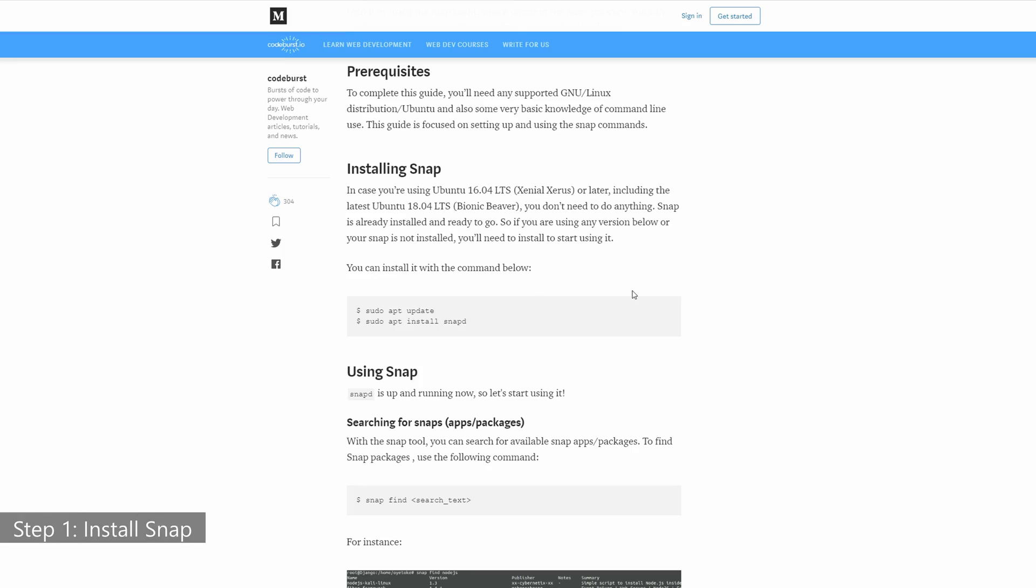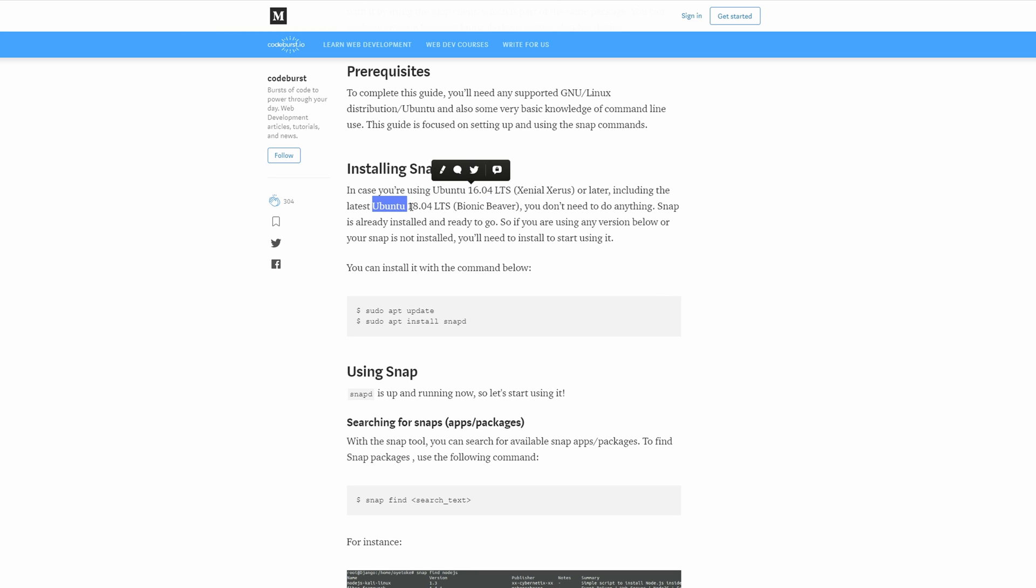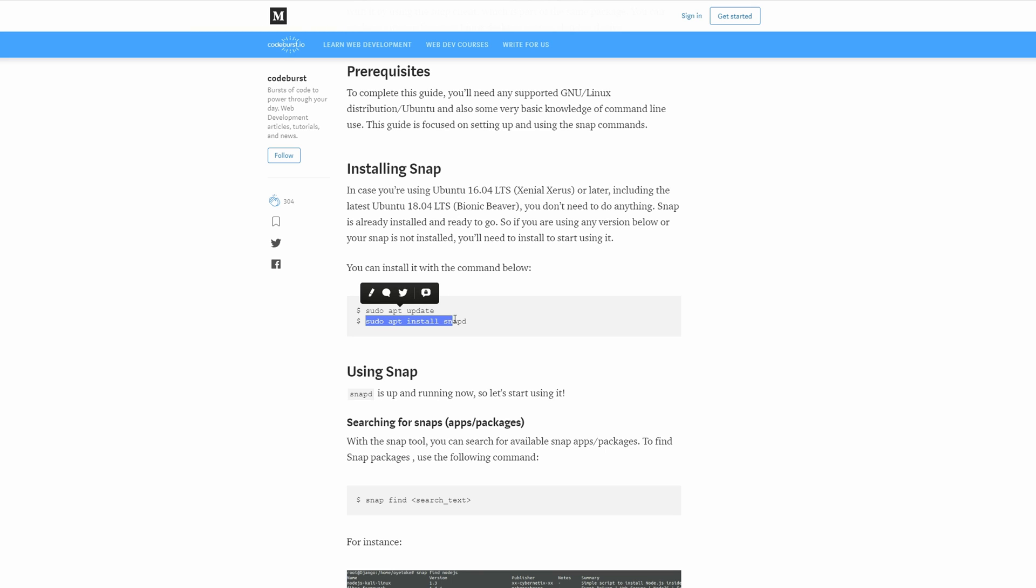First you want to make sure that Snap is actually running on your system. Now in case you're using Ubuntu 16.04 or Ubuntu 18.04 Snap is already installed. If this is not the case for you then you can type in sudo apt update followed by sudo apt install snapd.